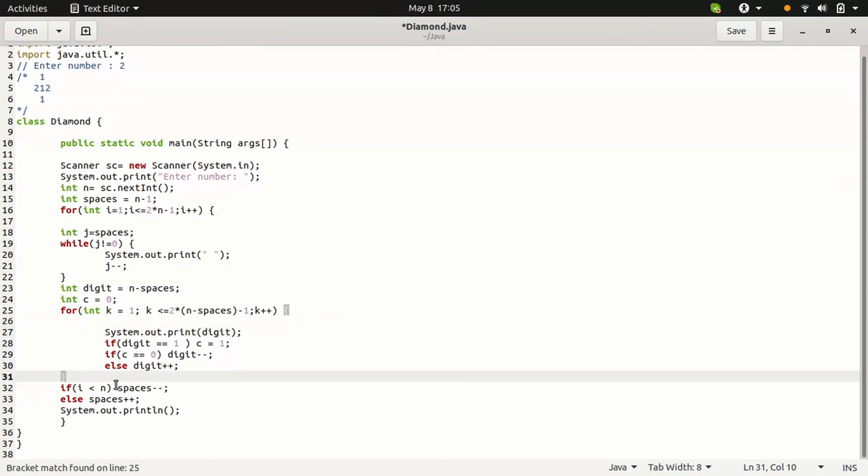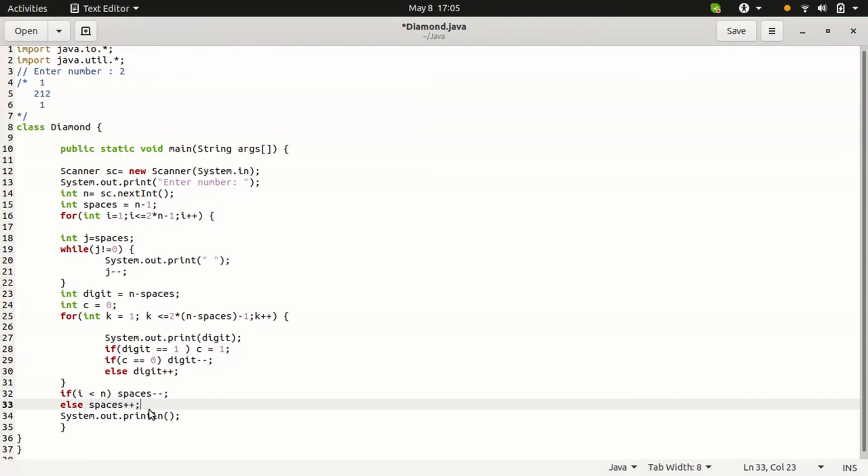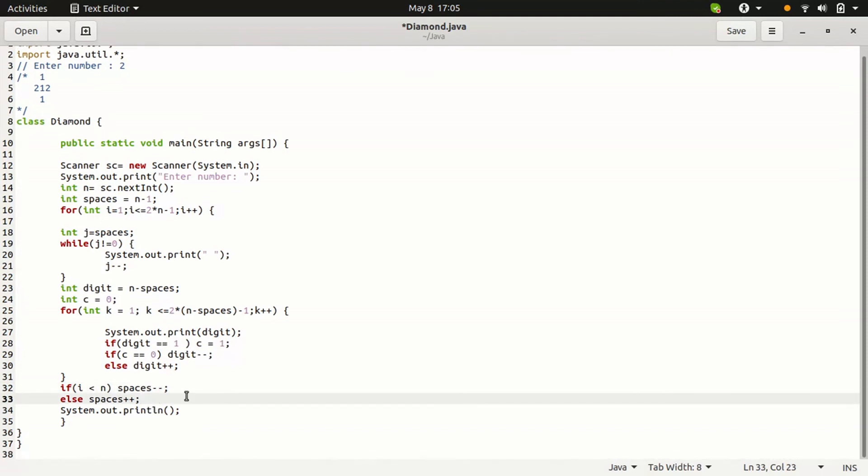The next i is 2. It is not 2. This condition is false. Then else block will be executed. Space will be increased to 1. Next, print the new line.